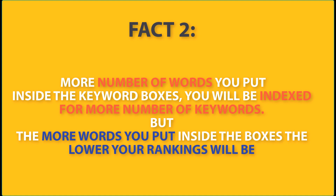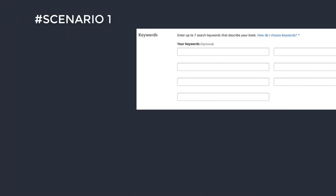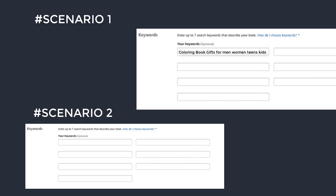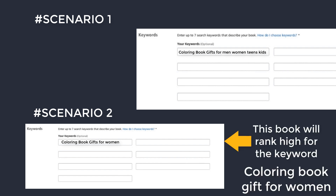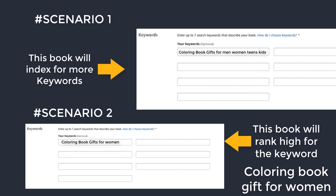The second fact is that the more words you put inside the keyword boxes, the more keywords your book will be indexed for, but the lower your rankings will be. For example, inserting 'coloring book gifts for men women teens and kids' will index you for many terms, but inserting just 'coloring book gifts for women' will rank that book higher for that specific phrase. Inserting random or irrelevant keywords will actually hurt your rankings, so it is totally useless.